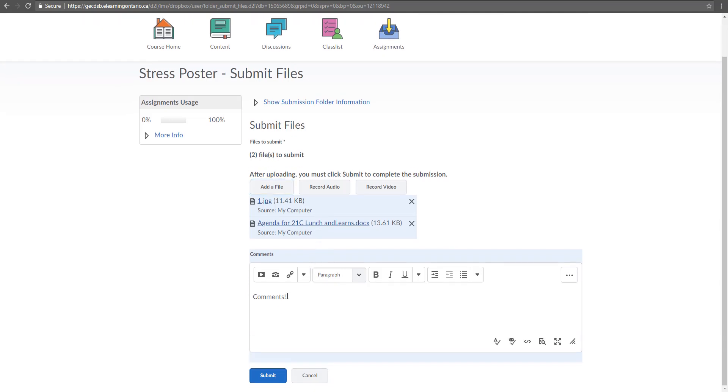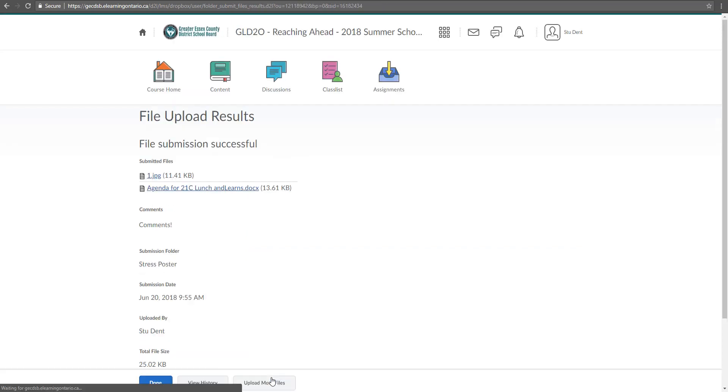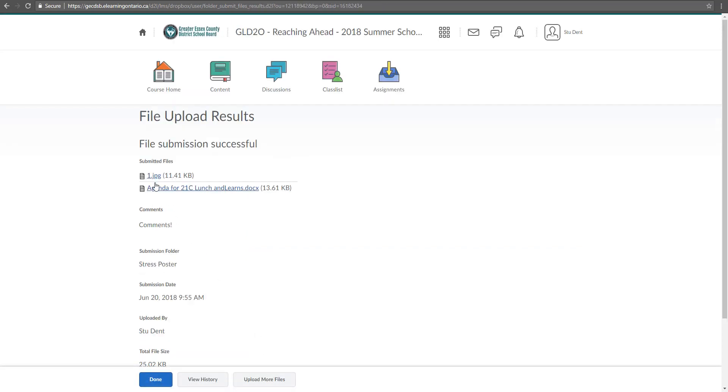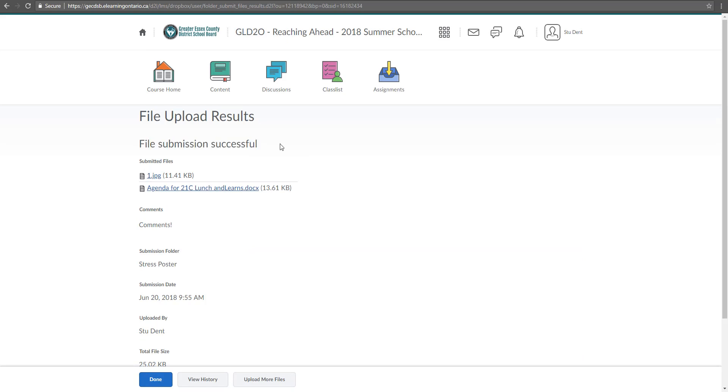I can type in comments or I can add in a video note like I said again. And then I can click submit. Now then notice here it says file submission successful. That's what we want to see.